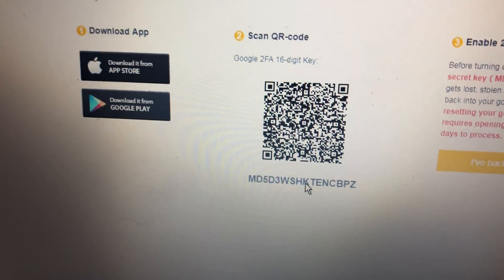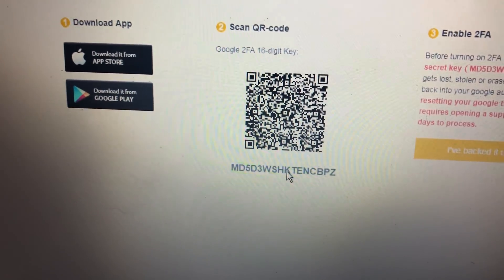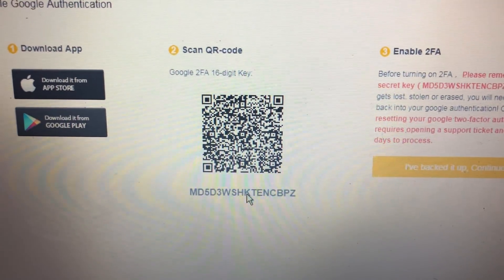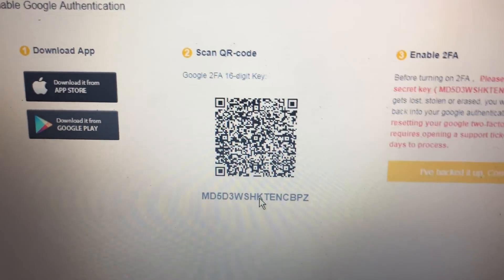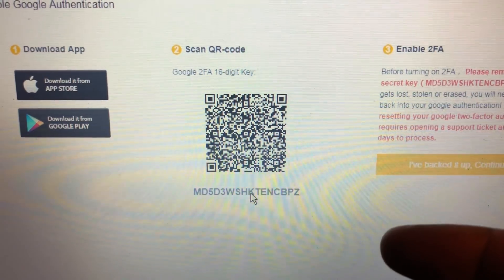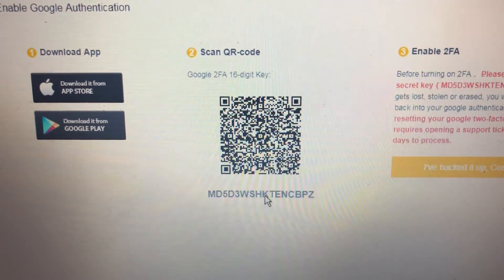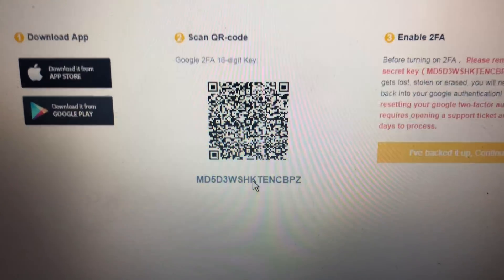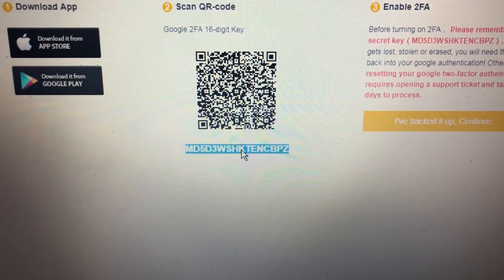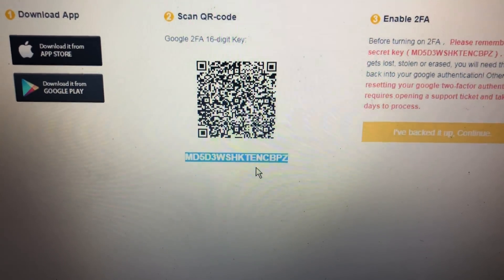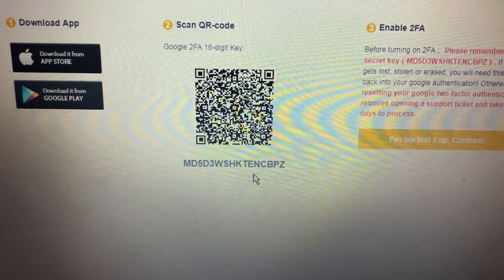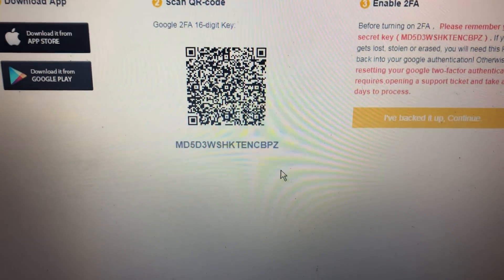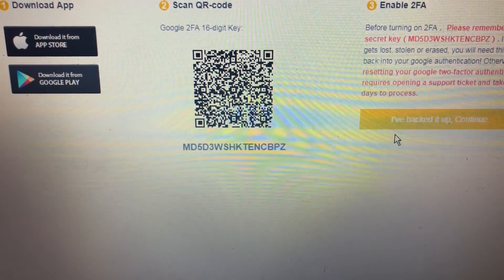From here we're going to go back to the website and click on this 16-digit code right here. You're going to have to write it down — it's a secret key, do not show it to anybody. The only reason I'm showing it is because this is a dummy account. We're going to click and copy this 16-digit key after you write it down on a piece of paper. Don't take a picture of it and don't save it on your computer — write it down. Then click 'I've backed up.'